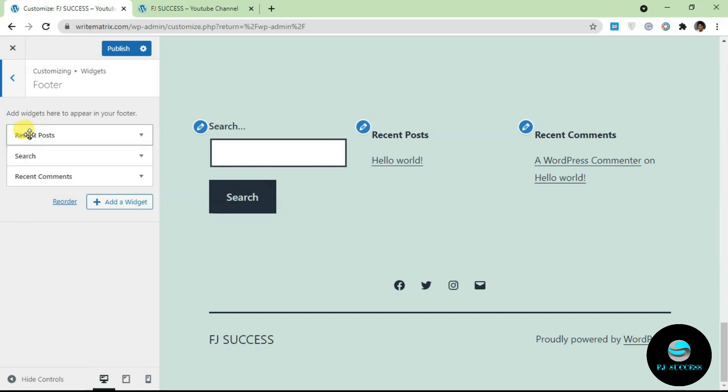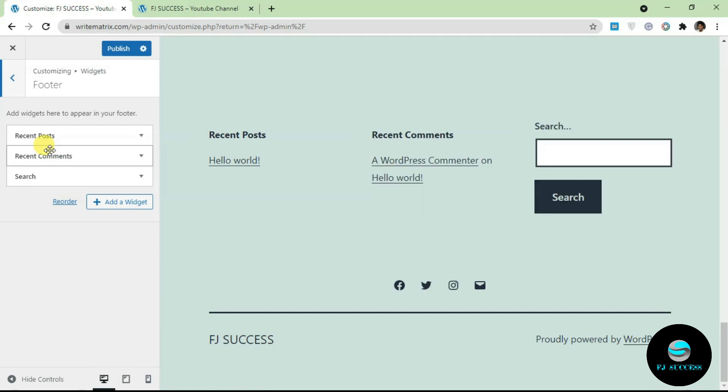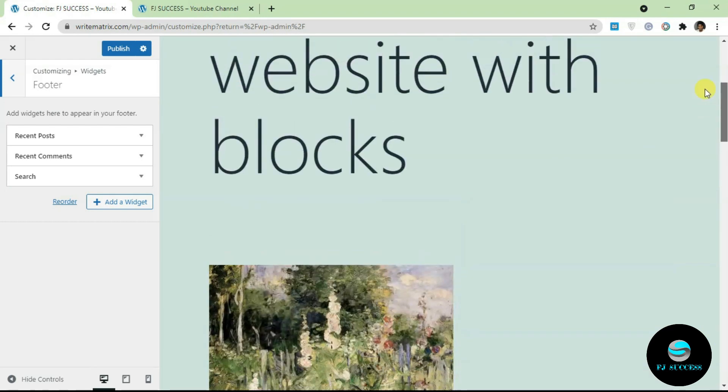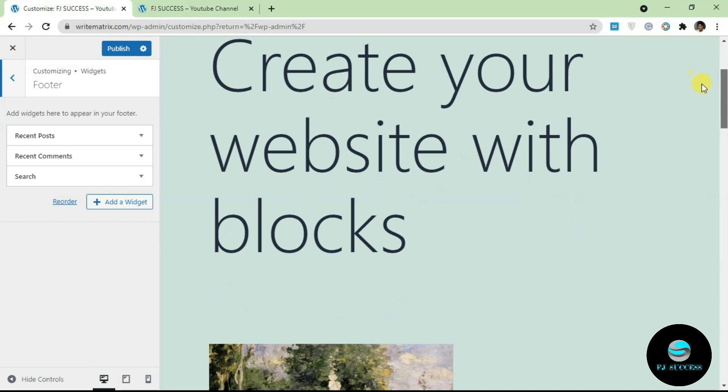This is what actually controls this here. I can do different things like I can reorder them. I can just drag and drop and recent posts comes before this. I can drag this up and now we have recent comments before search. So you can reorder this.